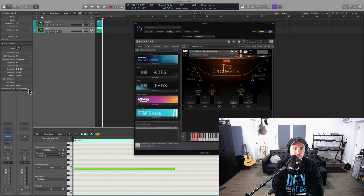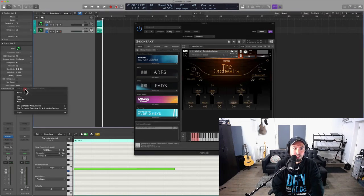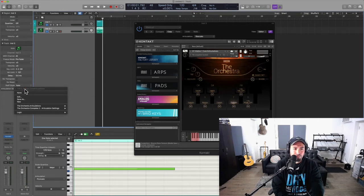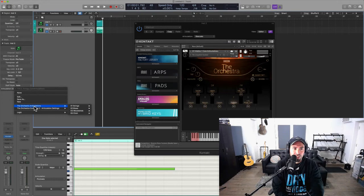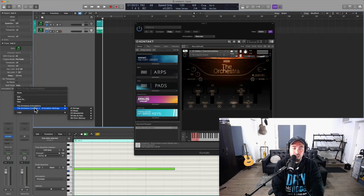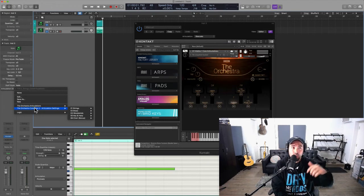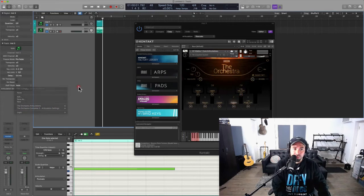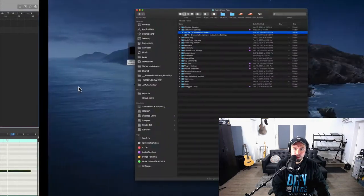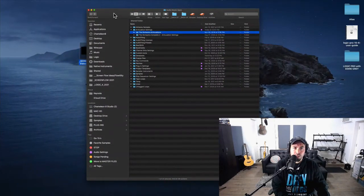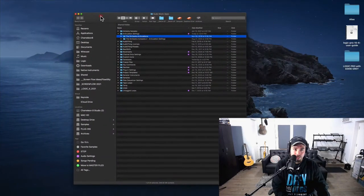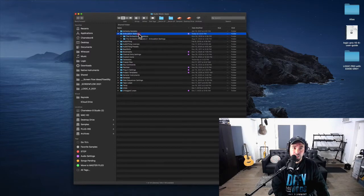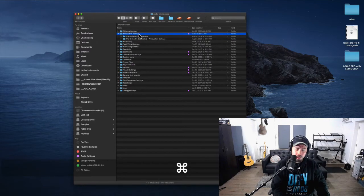By going to the track inspector on the left-hand side and I click right here under articulation settings, you can see that when I hover down I already have articulation settings ready for me. Now what we're going to do today is create this for another library. Now before we do, if you ever come across some third-party articulation settings, you're going to want to deposit them inside of this folder.